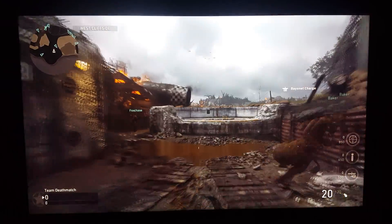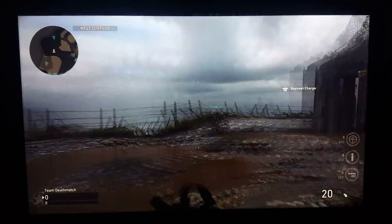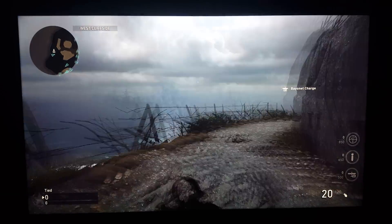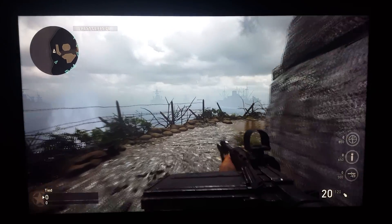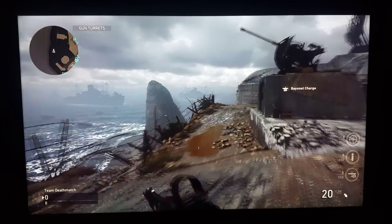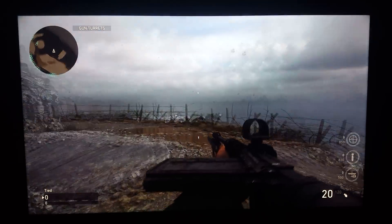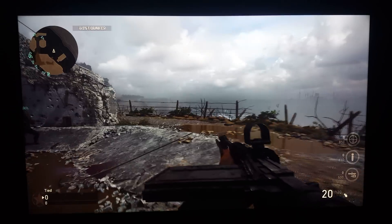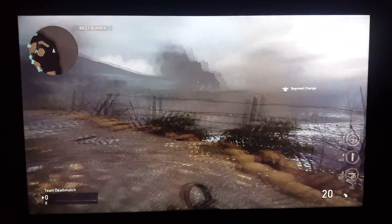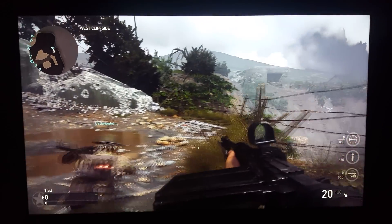One option I typically leave on, as you saw in my gaming video, was smooth gradation. What's interesting is that smooth gradation is supposed to smooth the color banding that you see in the skybox.